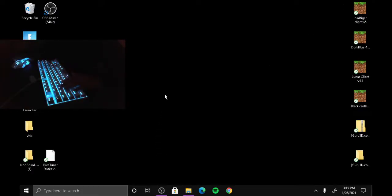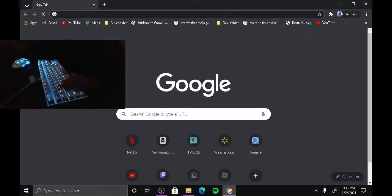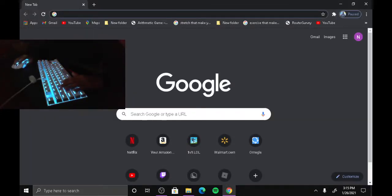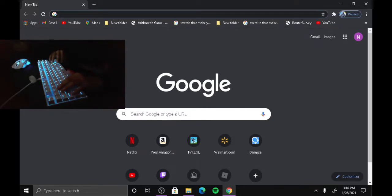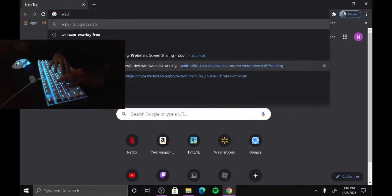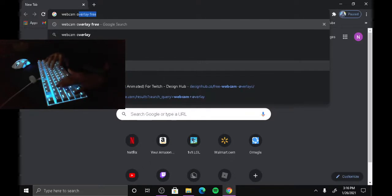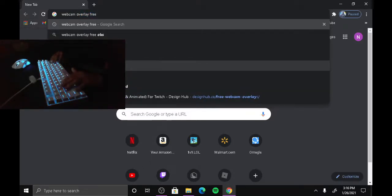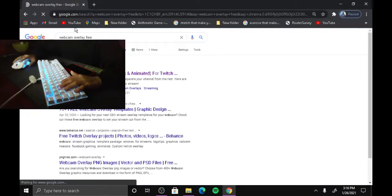To get a free webcam overlay, go to Chrome — you guys can use any browser by the way — then search up 'webcam overlay free'.